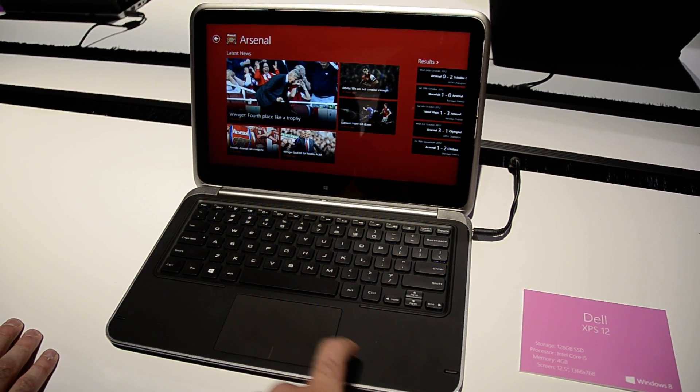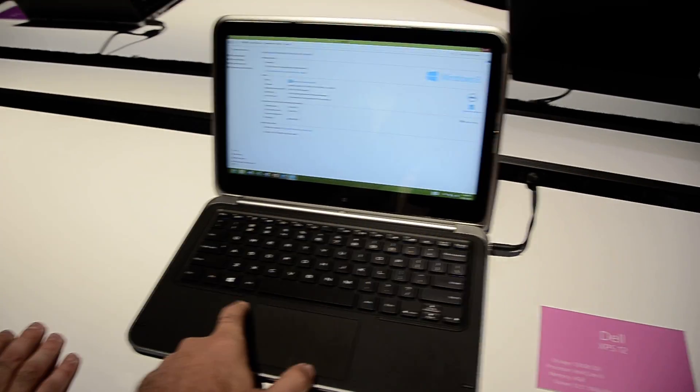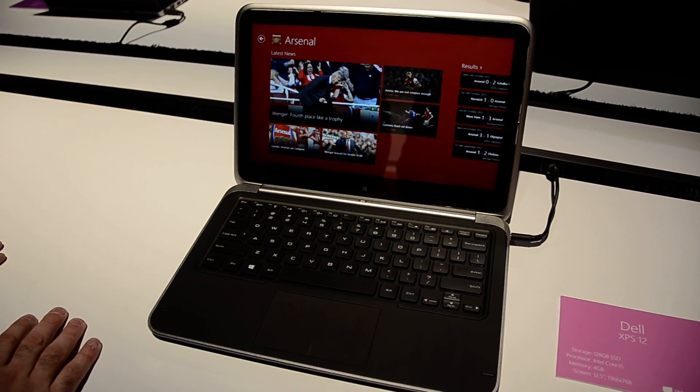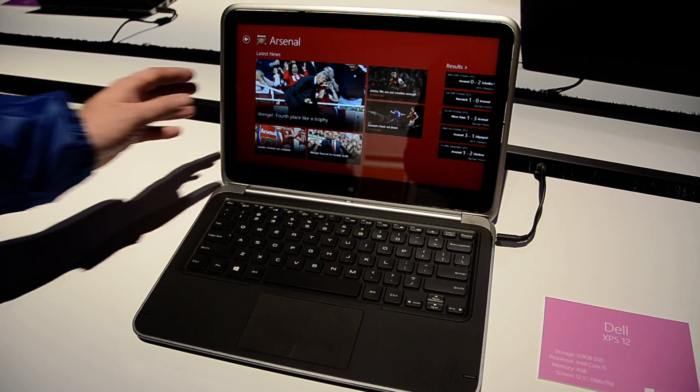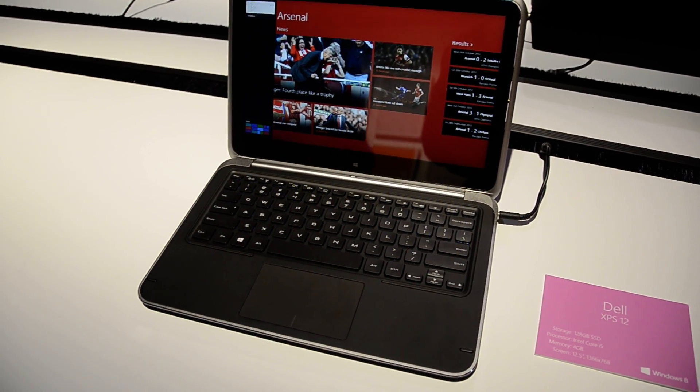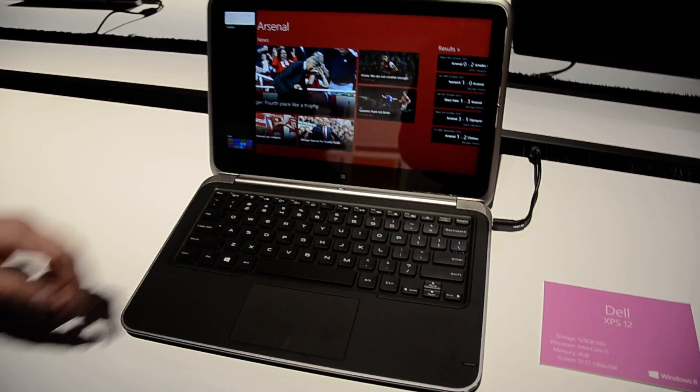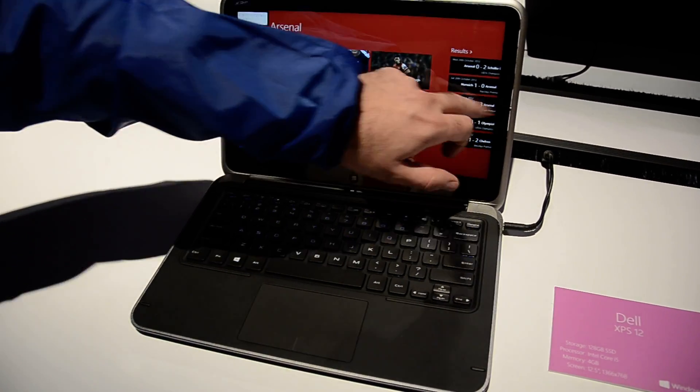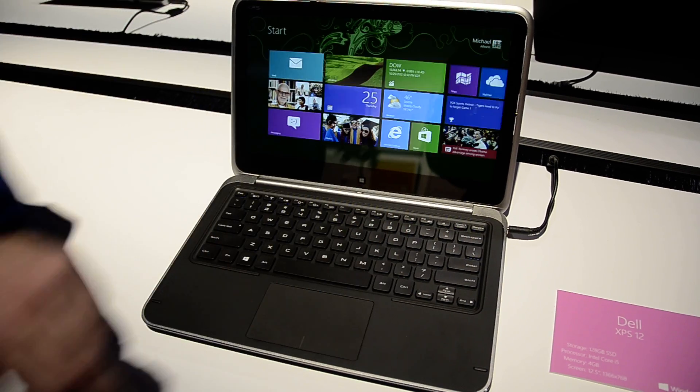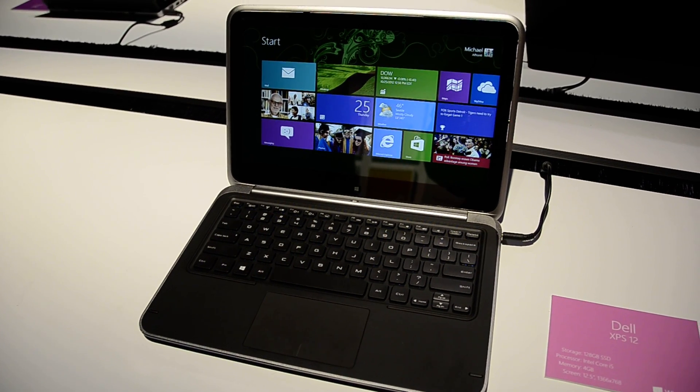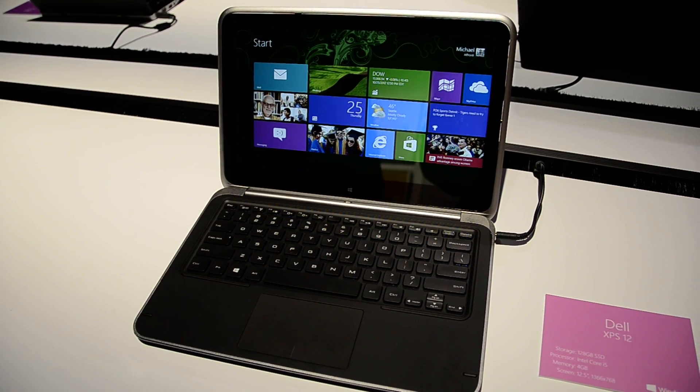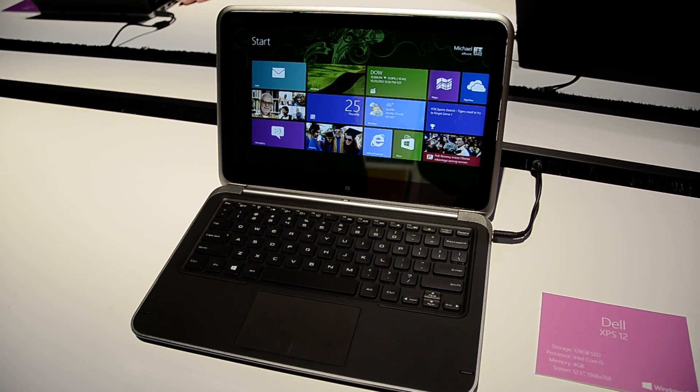And it does support modern trackpad gestures. Nice. Of course, you can still go ahead. Alright, it's the Dell XPS Duo 13? That's the Dell XPS Duo 12. Okay, thank you very much.